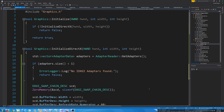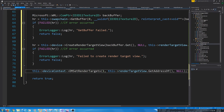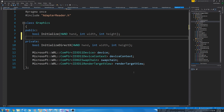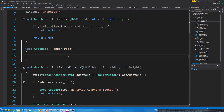Now that we have our DirectX initialized, we need to actually render something. Back in our graphics header we need to create a function for rendering a frame — we will call this RenderFrame. It's not going to return anything so it will just be void for now. The first thing we have to do is determine what our background color will be, with red, green, blue, and alpha values. Let's make a bluish background — zero for red, zero for green, one for blue, and one for alpha.